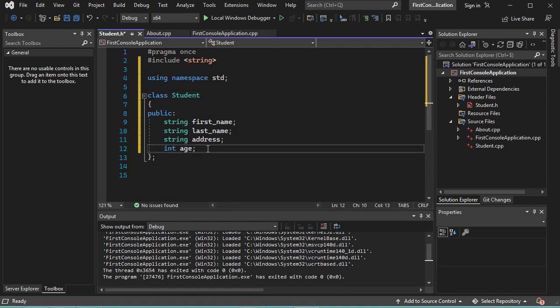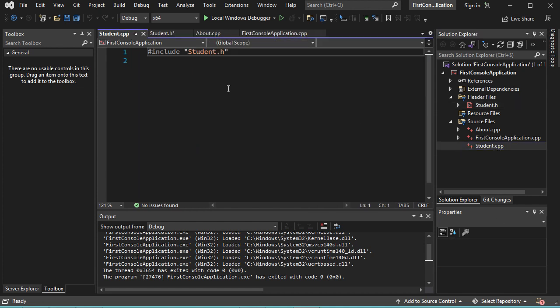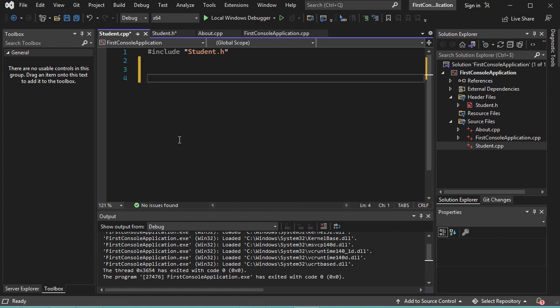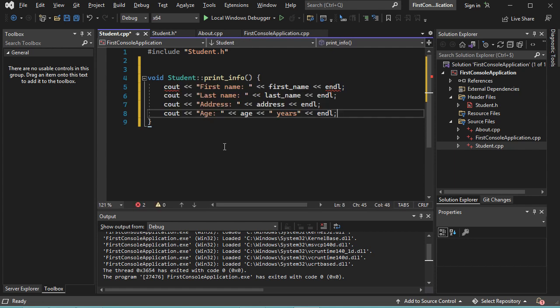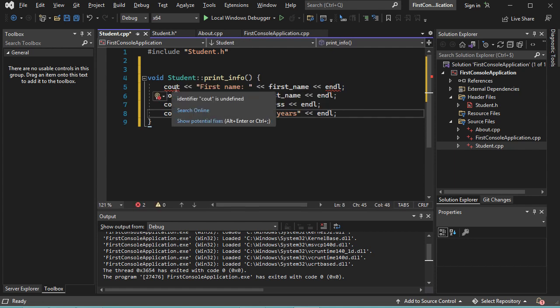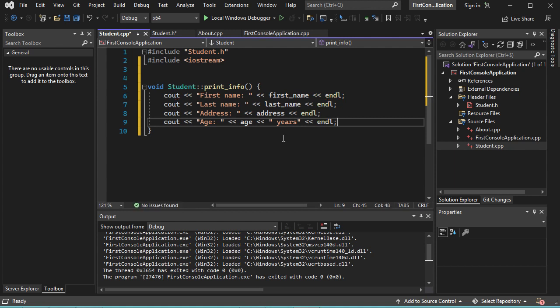So let's add a new method. Now let's implement this method inside the C++ file. Let's open the C++ file which is student.cpp and complete this file. Now let's print the value of the different variables. But here I have some errors. So to fix them, let's click on Show Potential Fixes, then add this include. And now the errors disappeared.